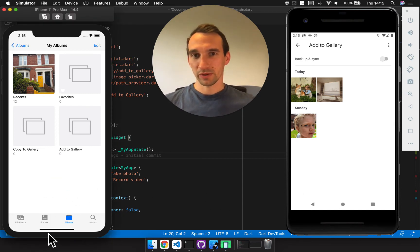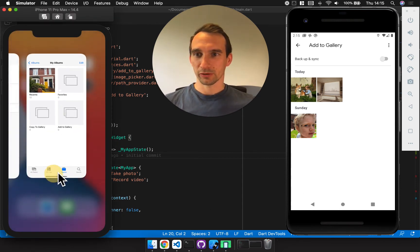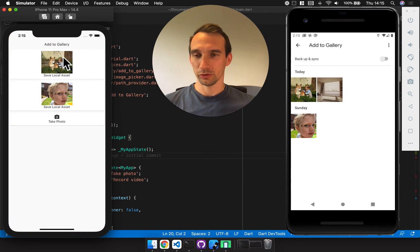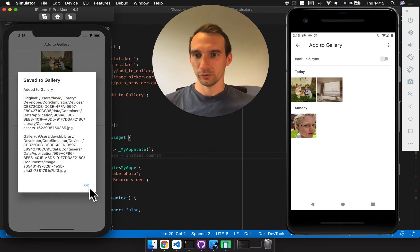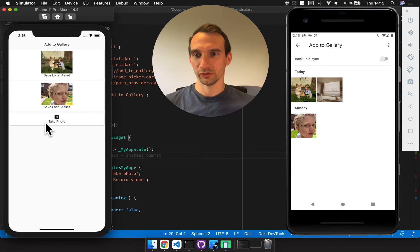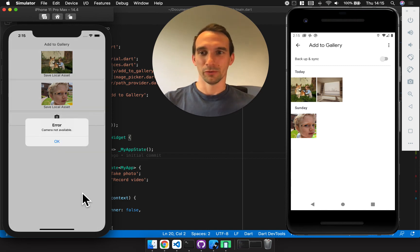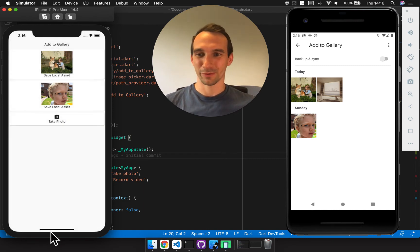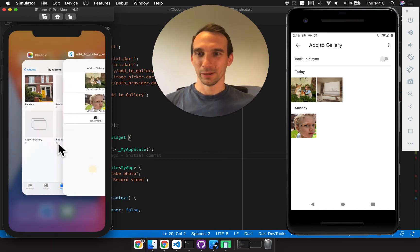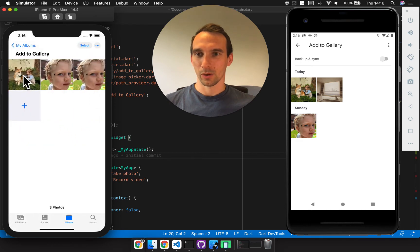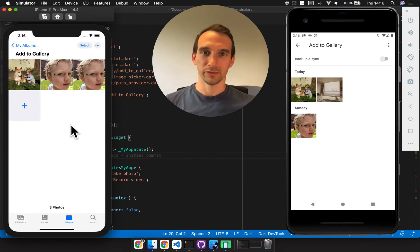On iPhone the behavior is as you'd expect — the same — so just to prove it, I'm going to add a local asset, and do that one twice. You'll see that iPhone does not have that duplicate detection. I don't have a camera in the simulator obviously, but you'll see that now I've got these images saved to the gallery.